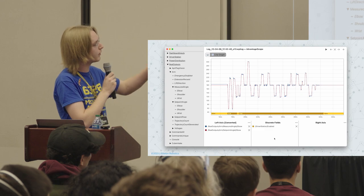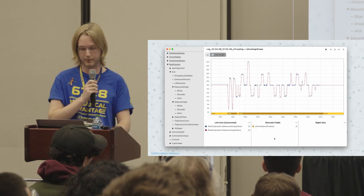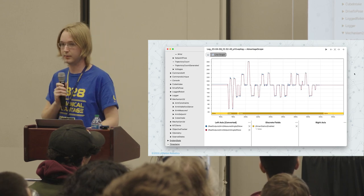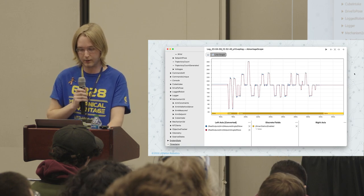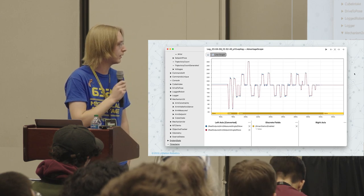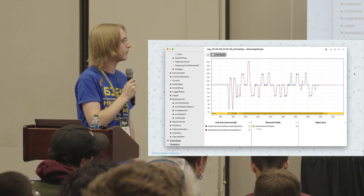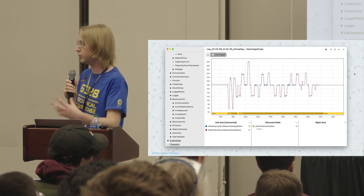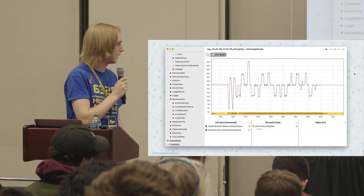Based on the graph we can see the measured angle is tracking the setpoint pretty well, but it's hard to visualize what a triple-jointed arm is actually doing. We can log the full arm state using WPILib's Mechanism2D object — it's built right in. With AdvantageScope we can view that data from a log file. I'll make a new tab, drag out both the measured and setpoint positions, and we can see the full arm in 2D, then hit play and replay in real time what was happening in auto.